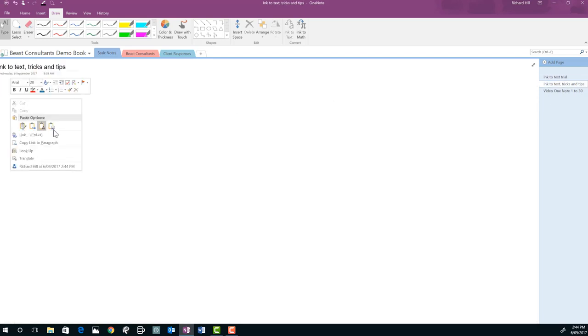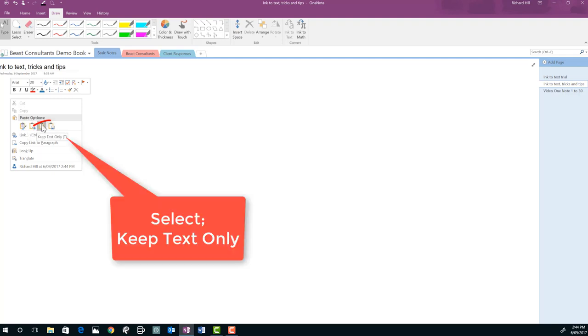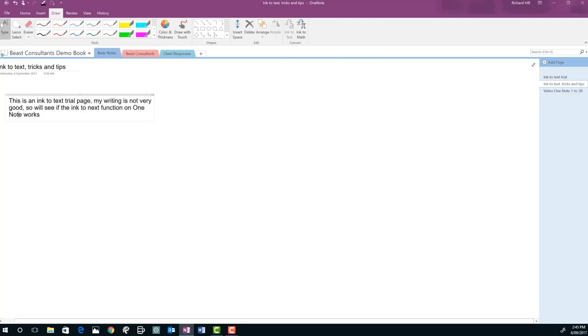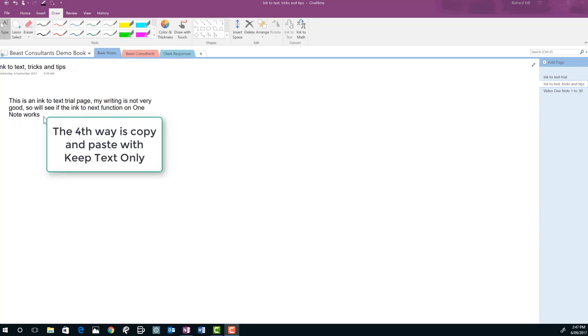Now we've got four options. We can paste here. We can paste the whole page. We'll only make it the same. But if we go to the keep text only then what it does it converts it and places it in one shot. So that's a real quick shortcut for your notes. Copy and paste and then keep text only.